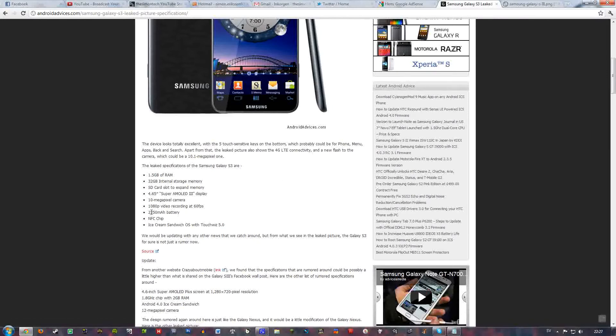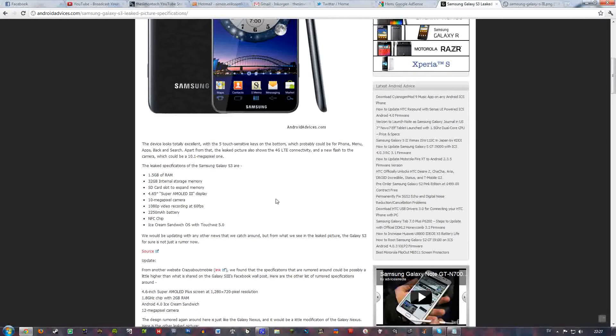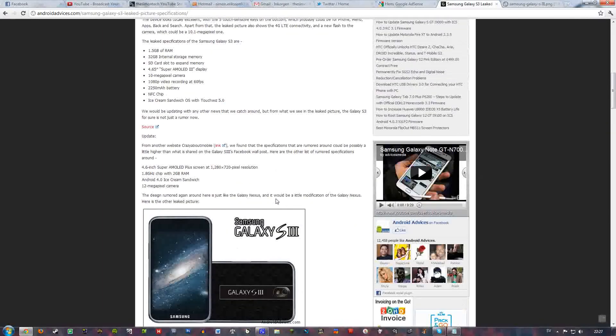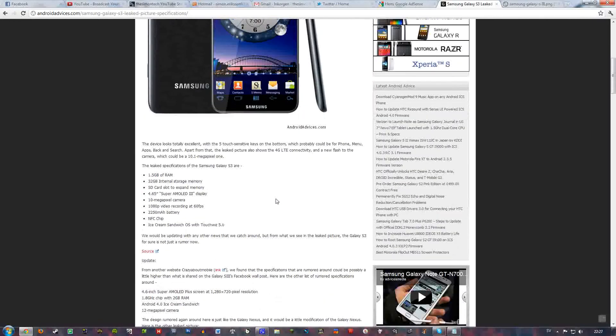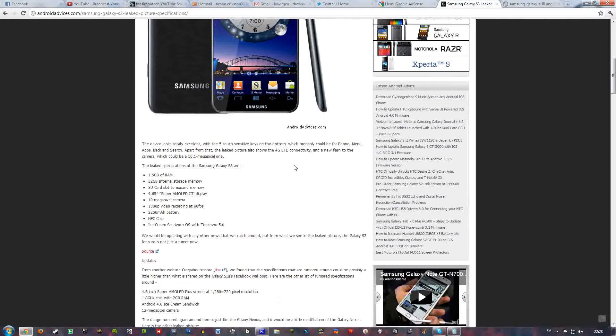It's also rumored to have a 2250mAh battery and I actually think that it can have a better battery than that. It's not official, but it's also going to come with a NFC chip. It's pretty certain that it will come with that and probably going to come with Ice Cream Sandwich.